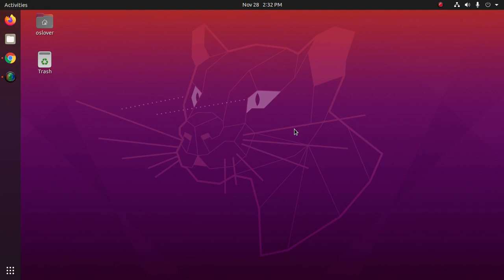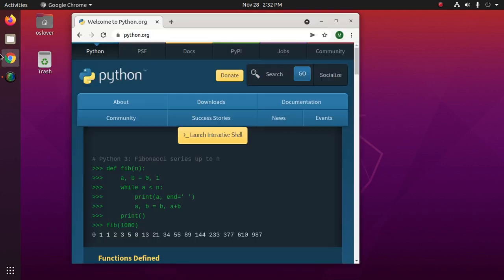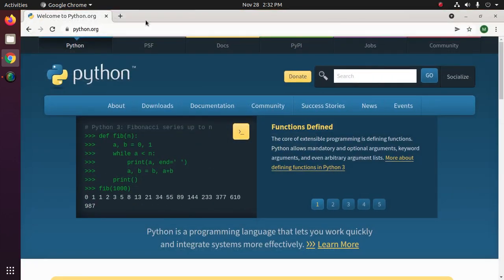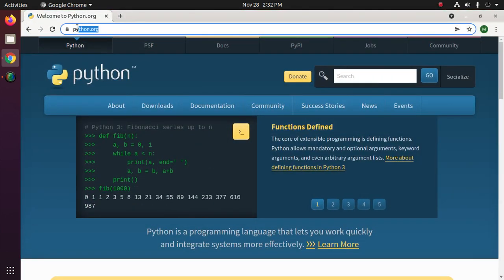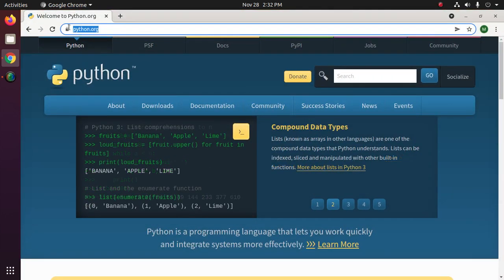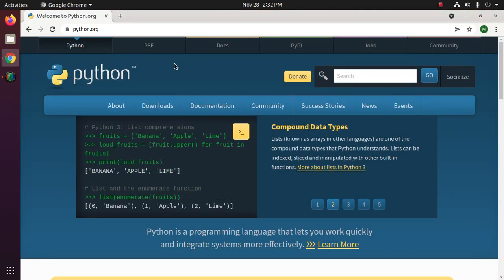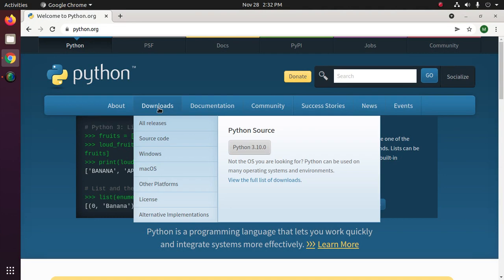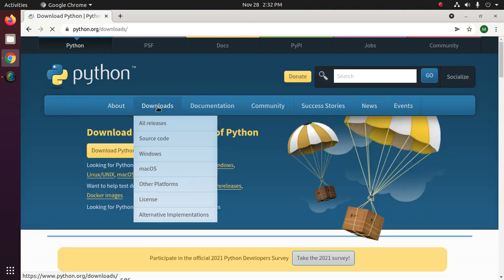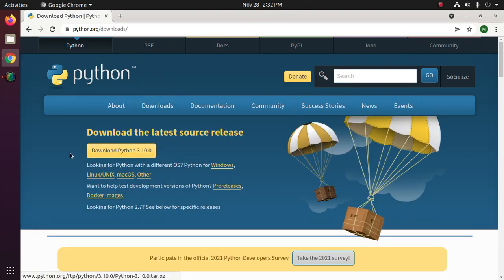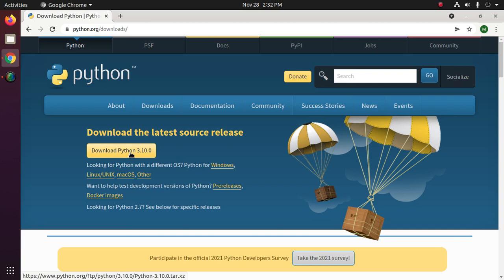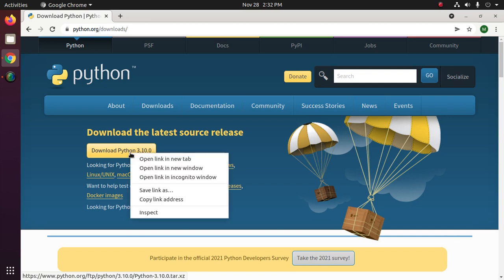In this video, I will show how to download and install Python 3.10 in Ubuntu 20 or Linux. Let's get started by opening your favorite web browser and browse to python.org. Now click on download, now download Python 3.10 for Linux.